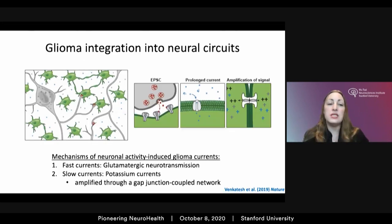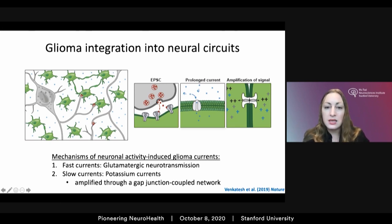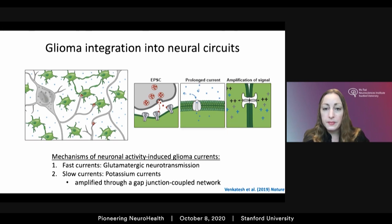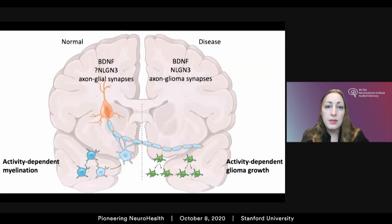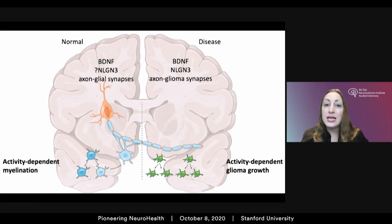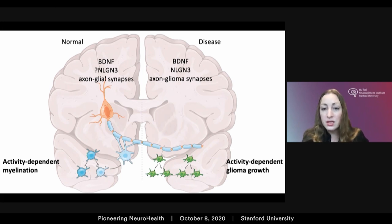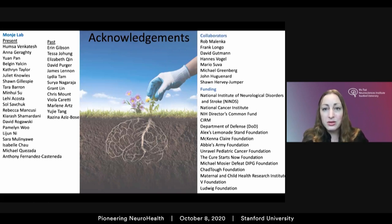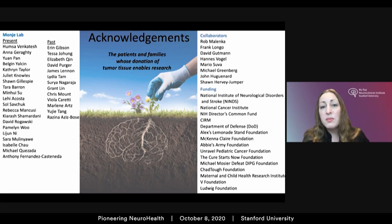What's emerging is an understanding that malignant glioma integrates into neural circuits — both through AMPA receptor-dependent synapses and electrically through activity-dependent potassium-evoked currents amplified through a gap-junctionally coupled glioma network. The mechanistic parallels between normal and malignant neuron-glial interactions underscore the extent to which this disease hijacks mechanisms of normal development and plasticity, and demand that we approach these cancers from a neuroscience perspective. There are many people to thank — critical collaborators, funding sources, my lab, and the patients and families whose donation of tumor tissue enables all of this work.